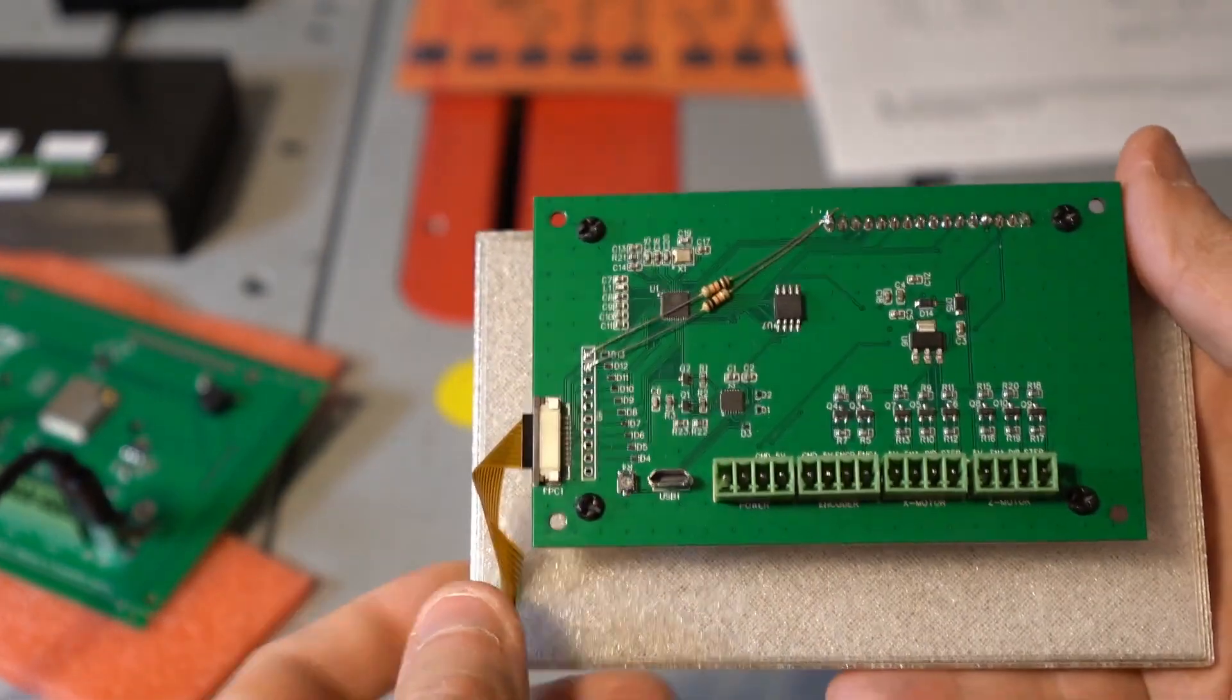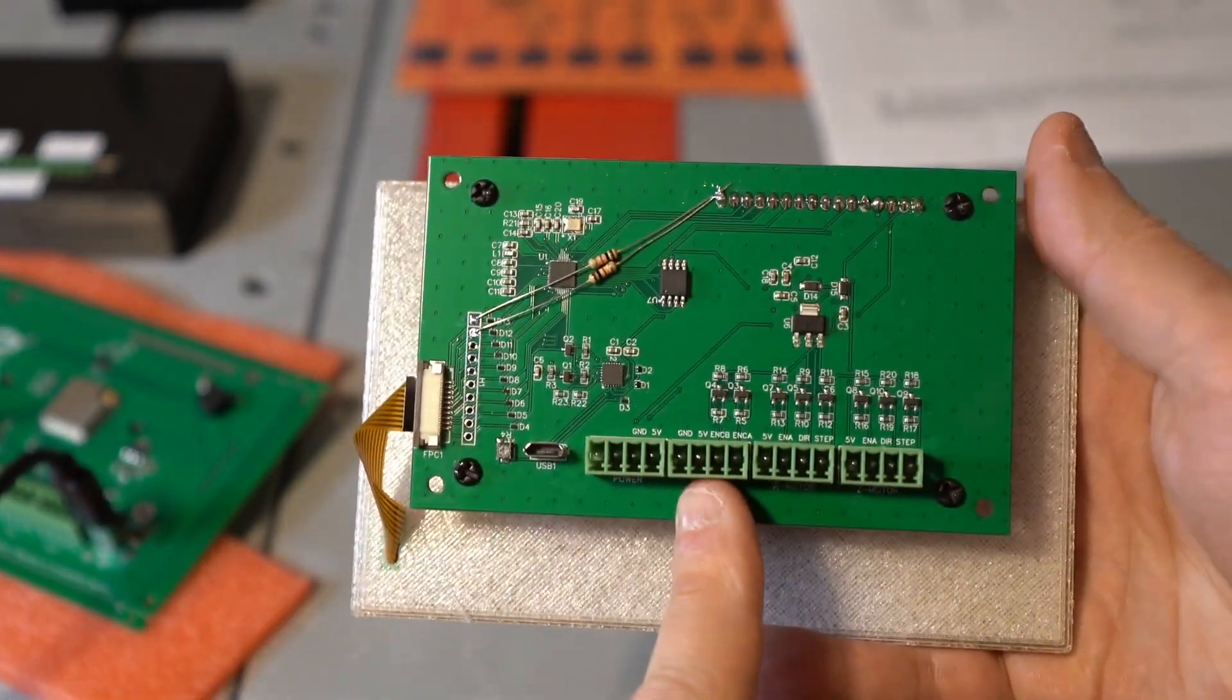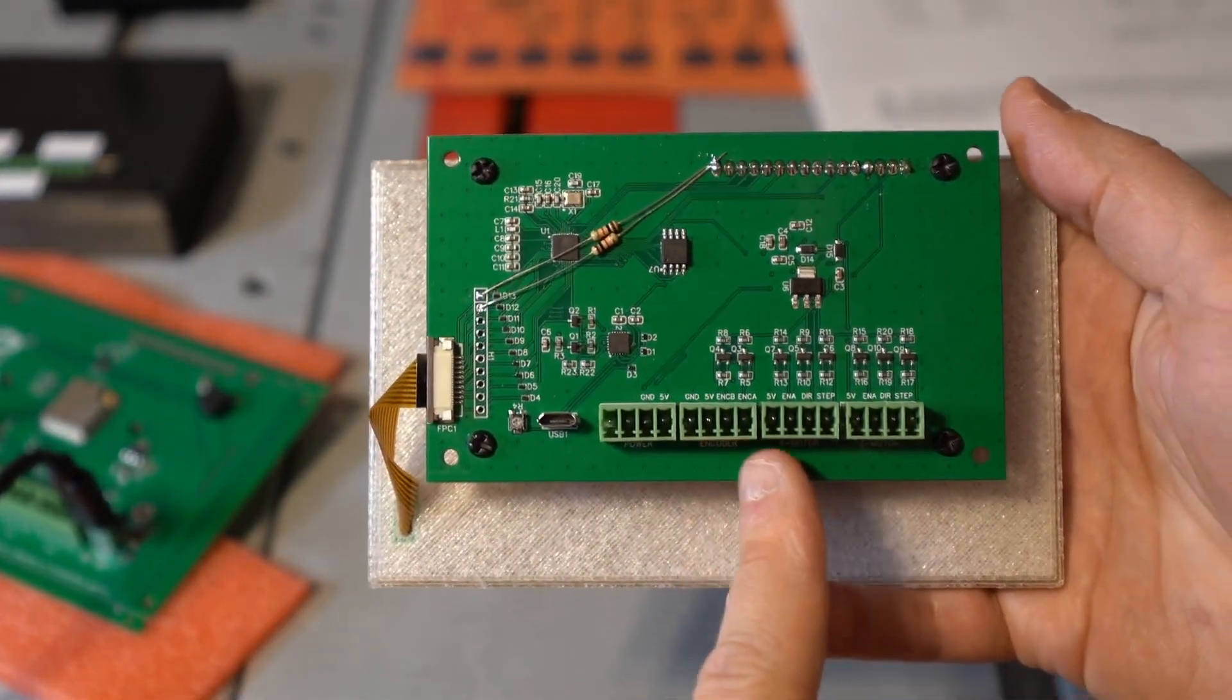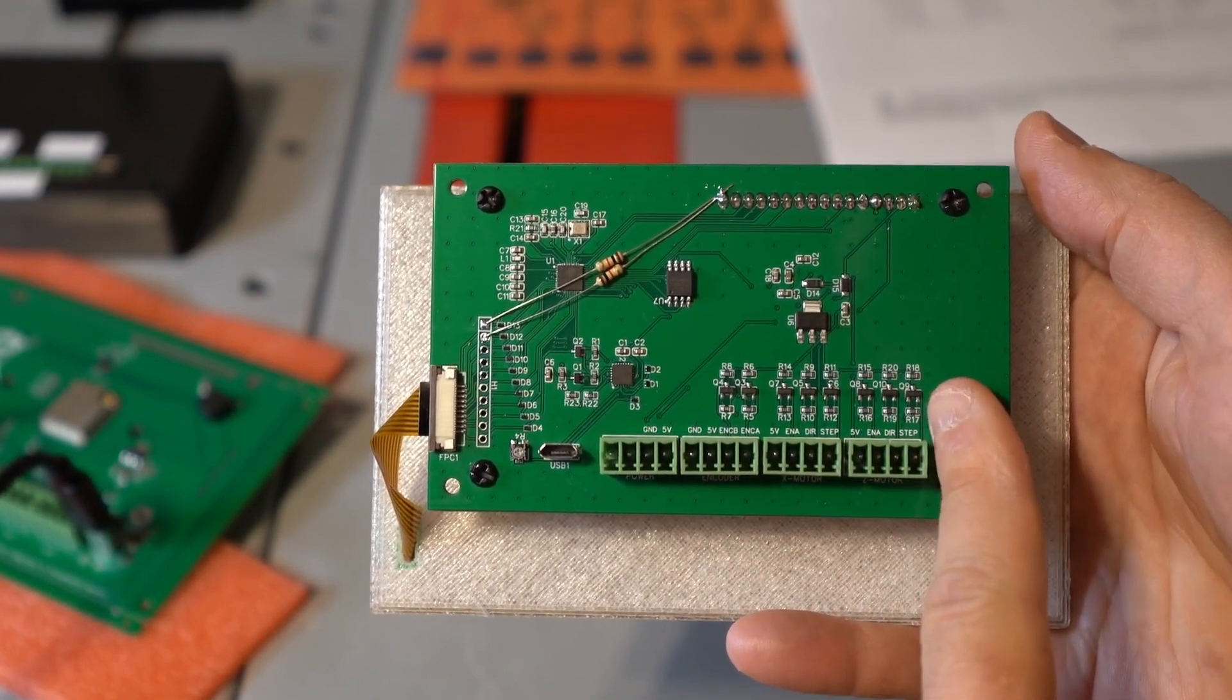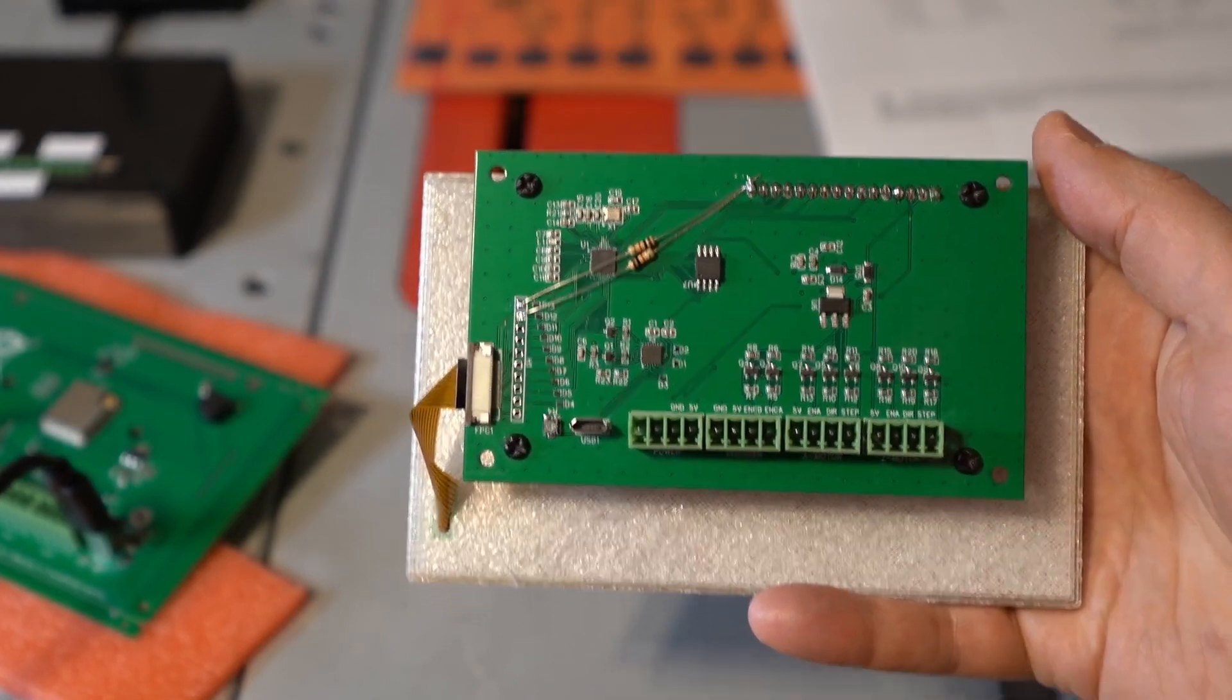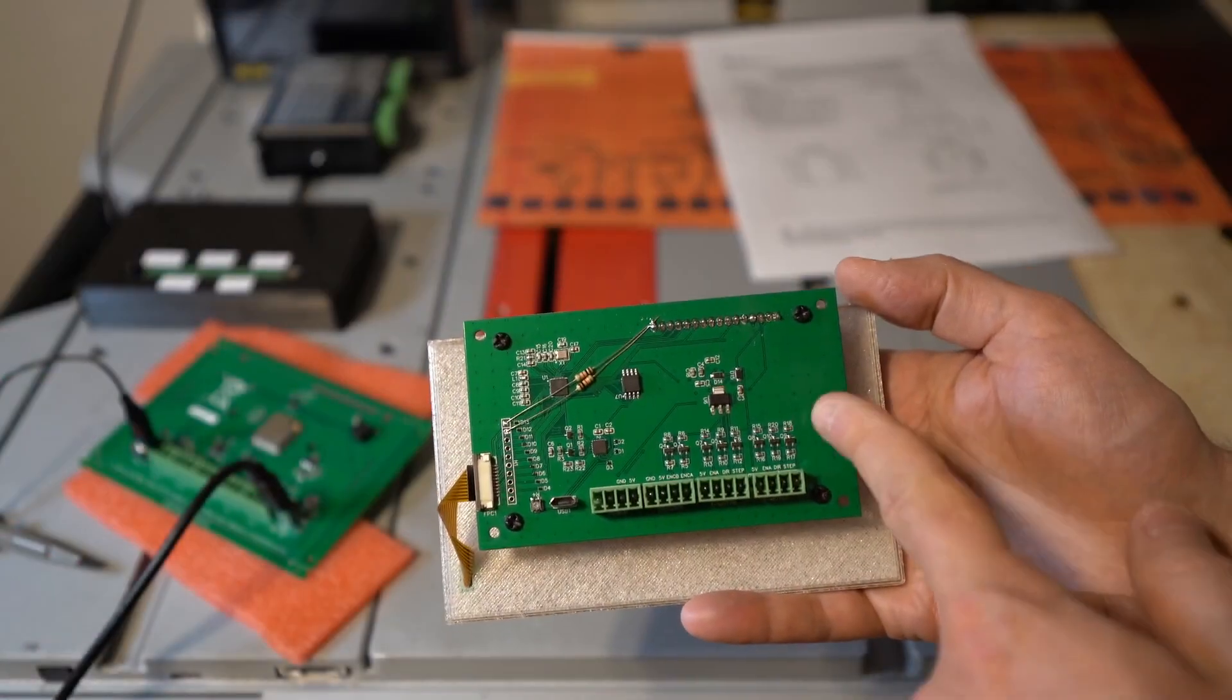Anyway, here instead of voltage translation IC, I used just the basic MOSFETs with some resistors to do the bidirectional voltage translation. No problems here.